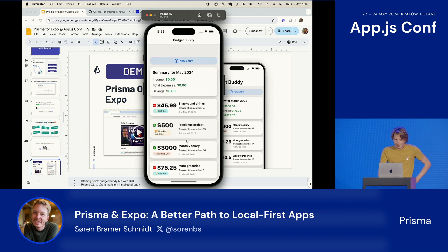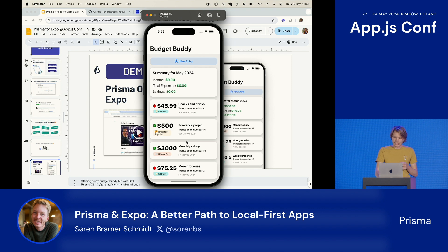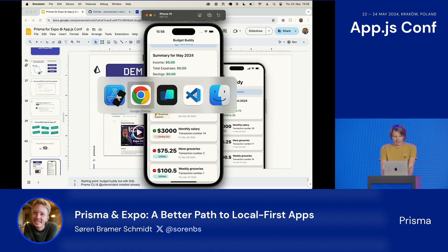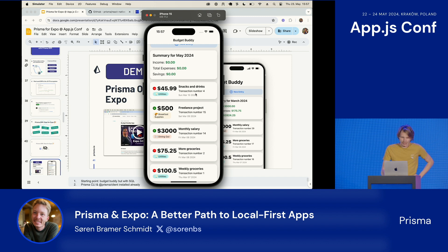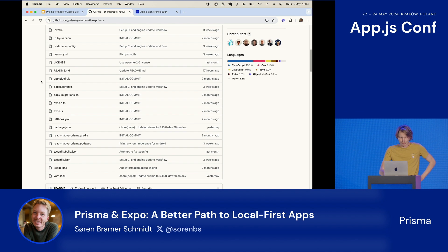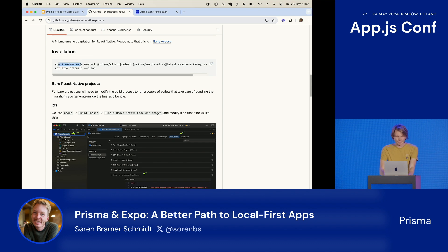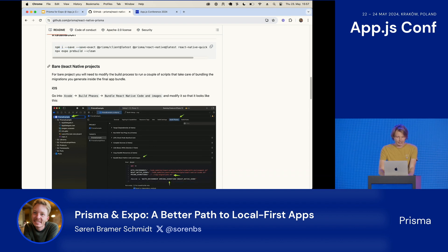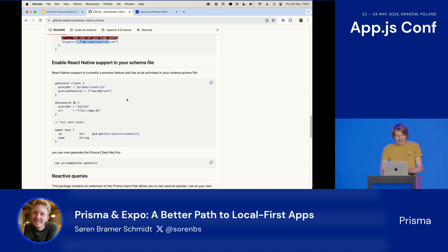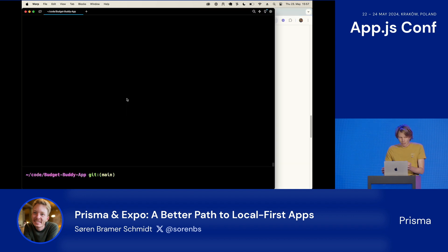I have the app running here. It's a pretty simple app called BudgetBuddy — a personal finance app. You can add new entries at the top. There's a summary of what has happened in the current month. And at the bottom there's a list of transactions. Whenever you buy something or earn money, you put it in here. Let's go and convert this to use Prisma. This is the Prisma for React Native repository — something was merged 17 hours ago, it's still fresh. We need to install Prisma — I've done this already because conference Wi-Fi.